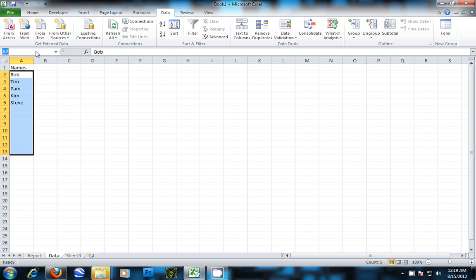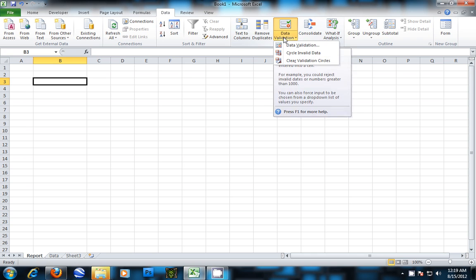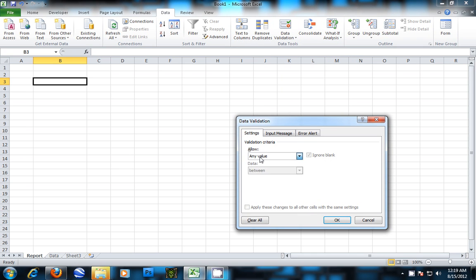We're going to go up here and give it a name - we'll call it Names. Then go to the report, and let's go up here to Data, Data Validation, and drop this down to List and Source.